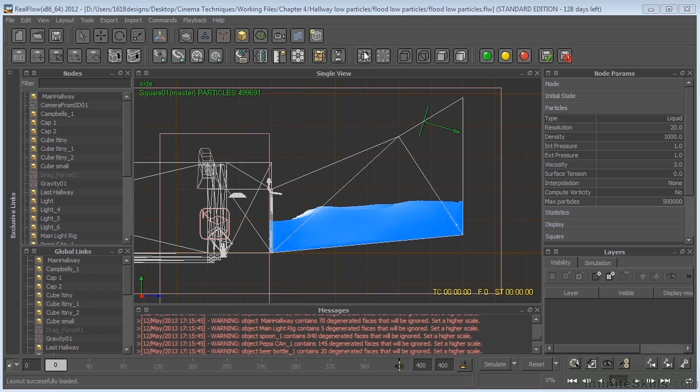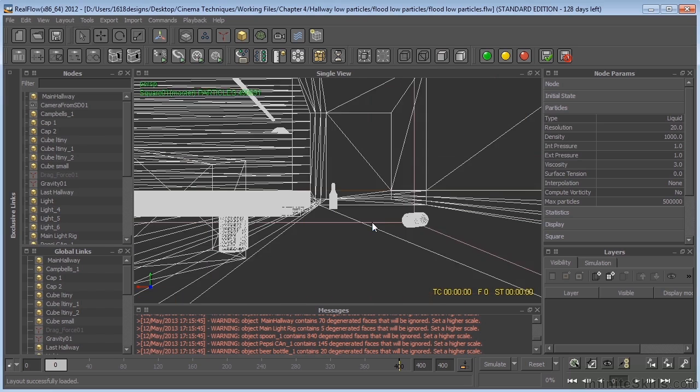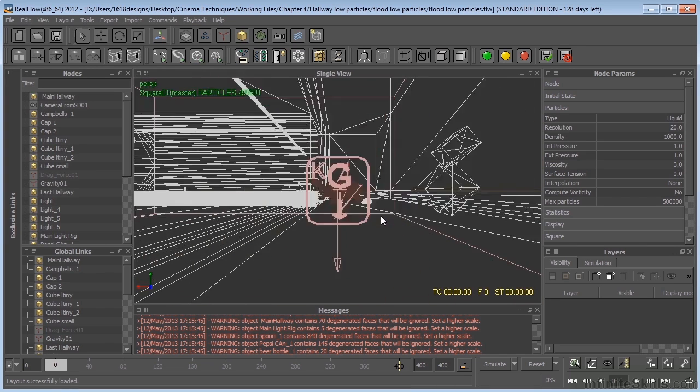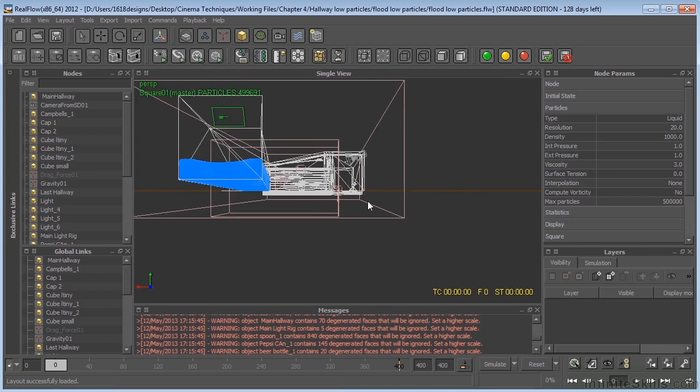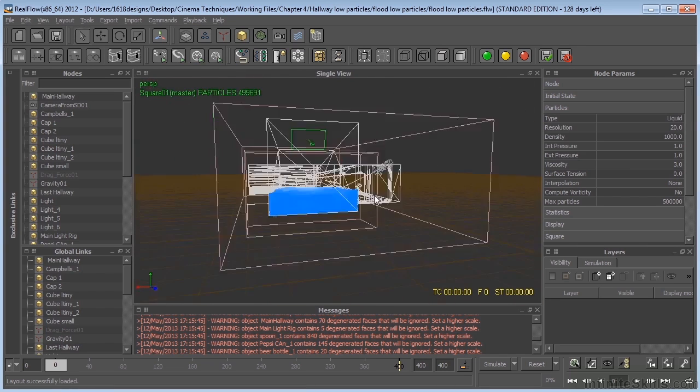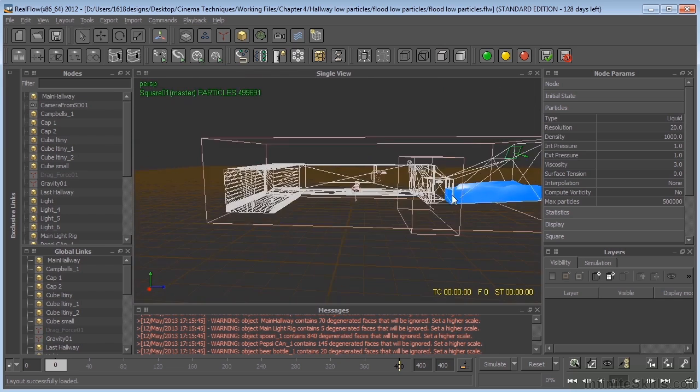So it's just going to depend on how fast of a system that you have. But we can come over here and see our different views. Let's come up here. Take a look at that from here.